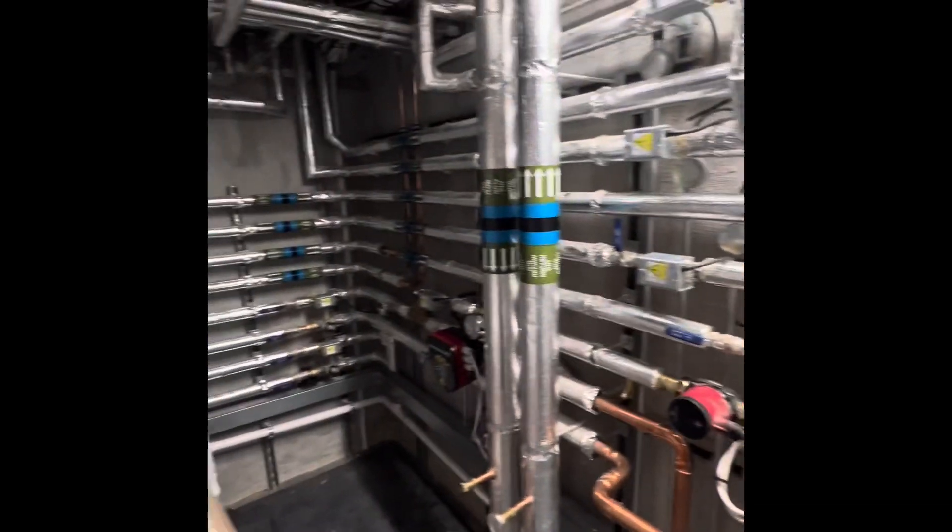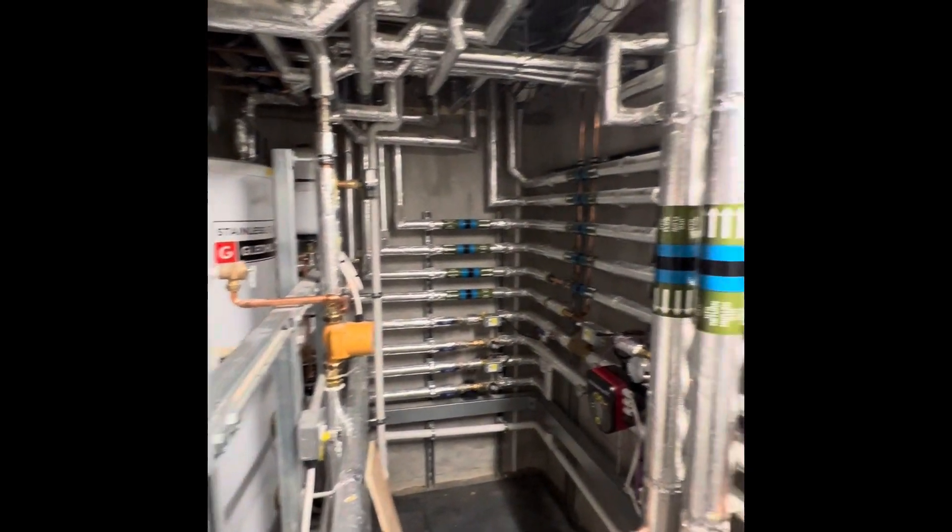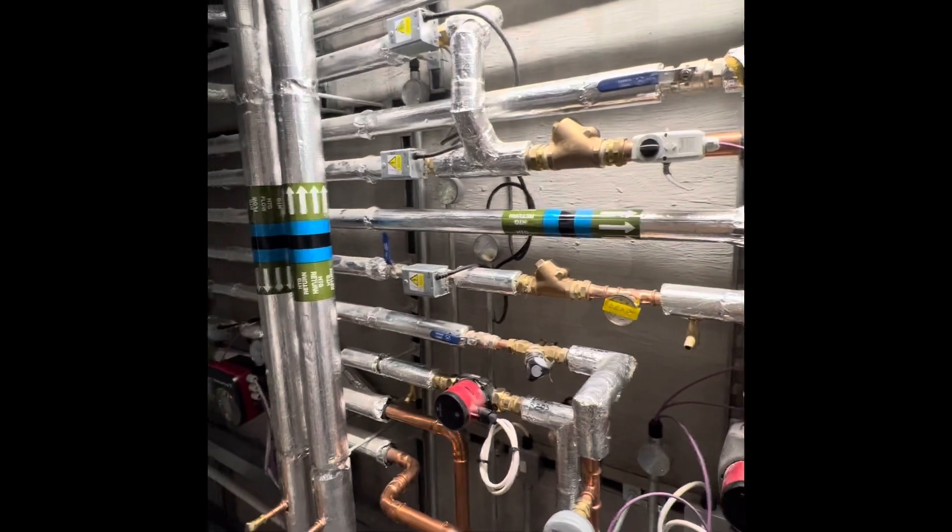And then all the keypads around the building with built-in stats into the light switches.